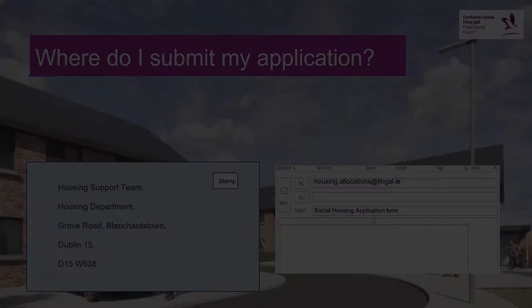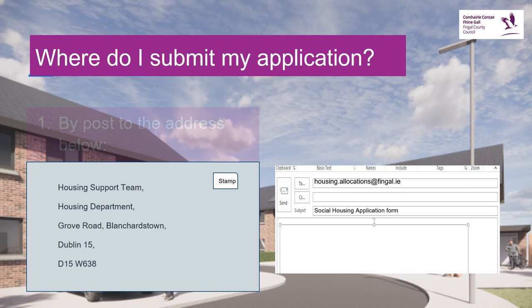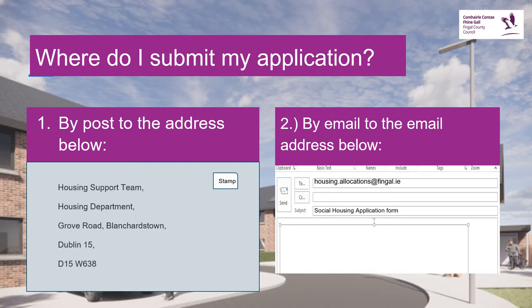There are three ways to submit your application, so pick which one works best for you. The first way is by post to the Housing Support Team, Housing Department, Grove Road, Blanchardstown, Dublin 15, D15 W638.